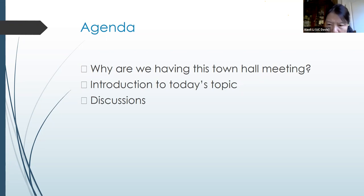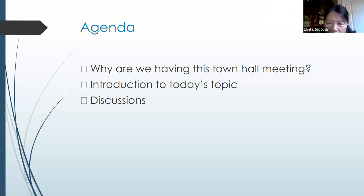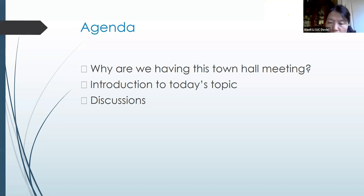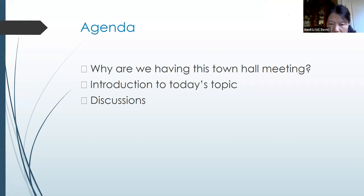Please use the chat as much as possible given we have over 70 people participating. In order to make it a more orderly and meaningful meeting, we thought the best approach would be to have Laura moderate the sequence of people who can speak and ask questions. The agenda saves at least 40 minutes for in-depth discussion.